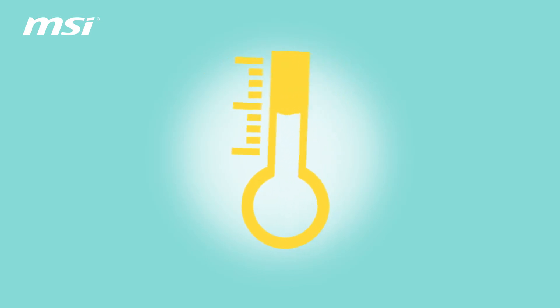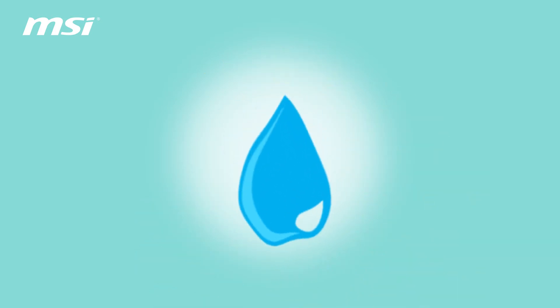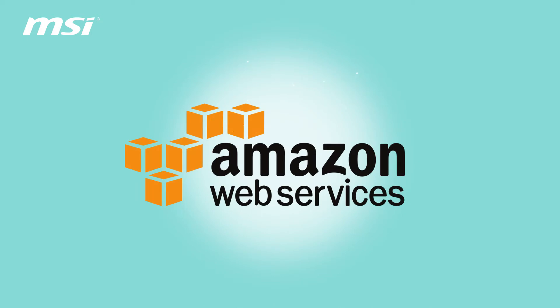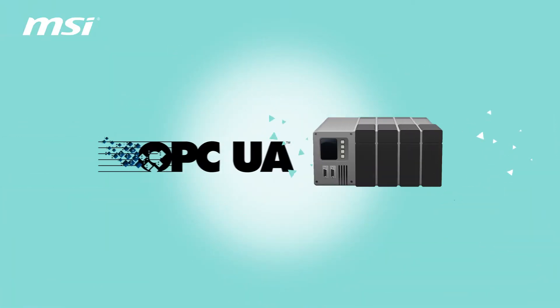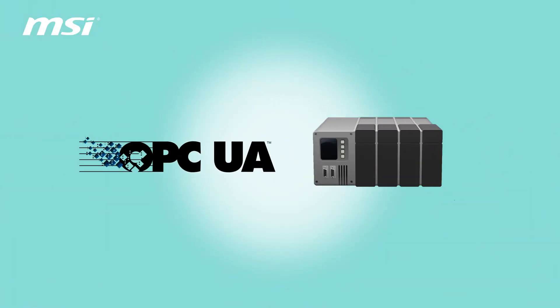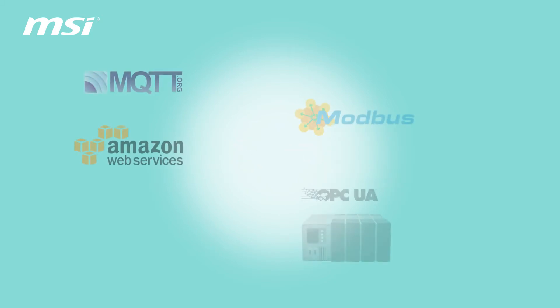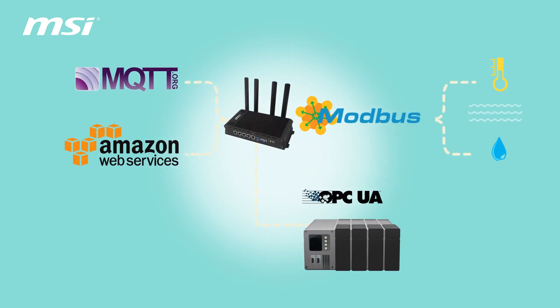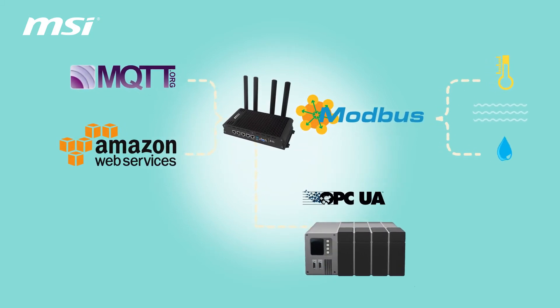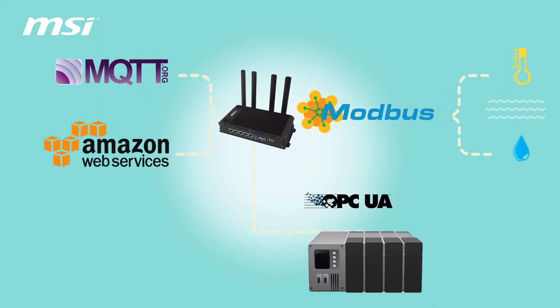Through Modbus, all the sensors and front devices can be integrated together. Through MQTT, the collected data can be uploaded to the cloud. The cloud can carry out big data analysis as well as smart control on front-end devices.